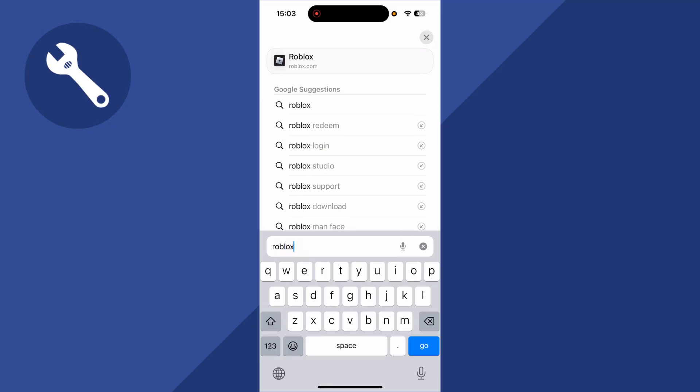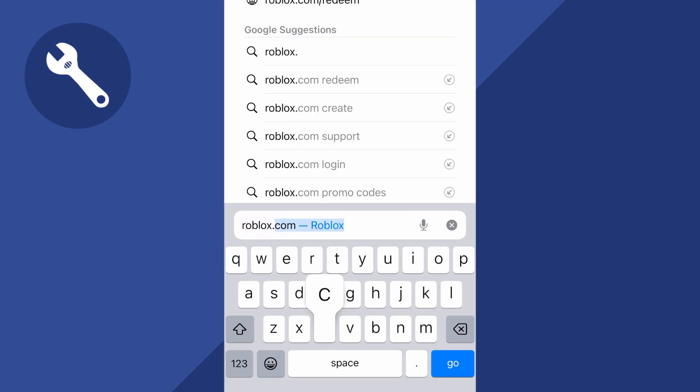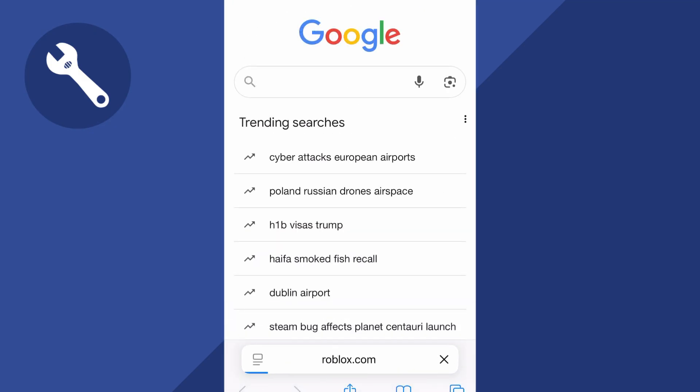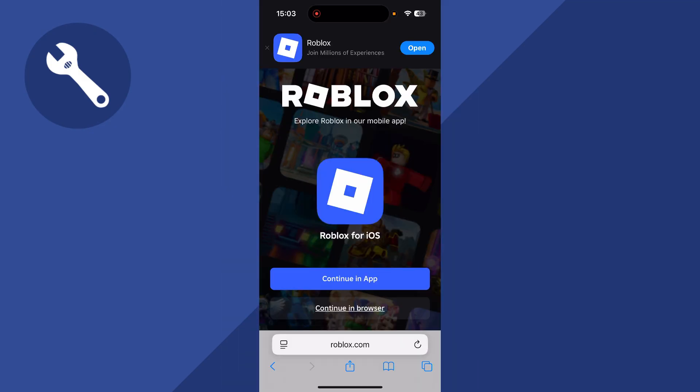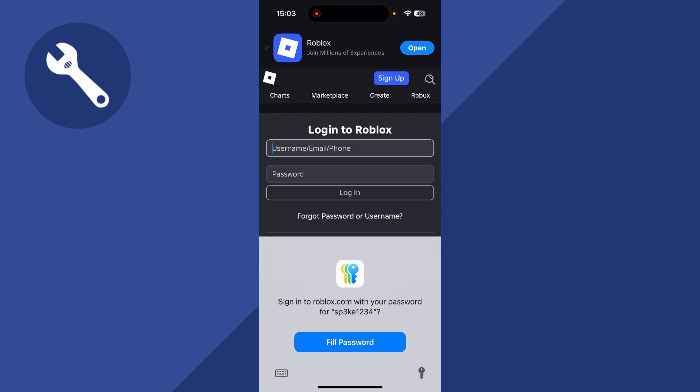You then need to head over to the address bar and just type in roblox.com. And once you're on the official Roblox website, we can select the button that says continue in browser. You'll then simply need to go and sign in with your Roblox account.